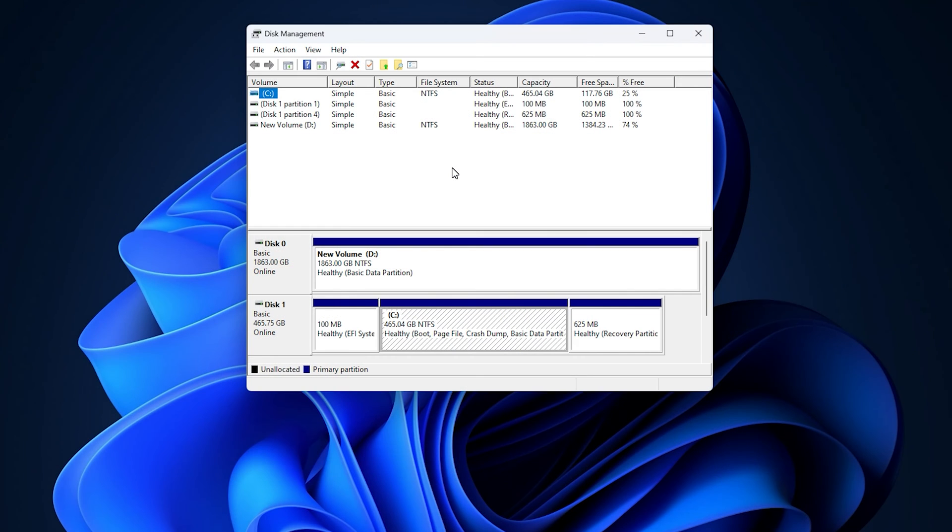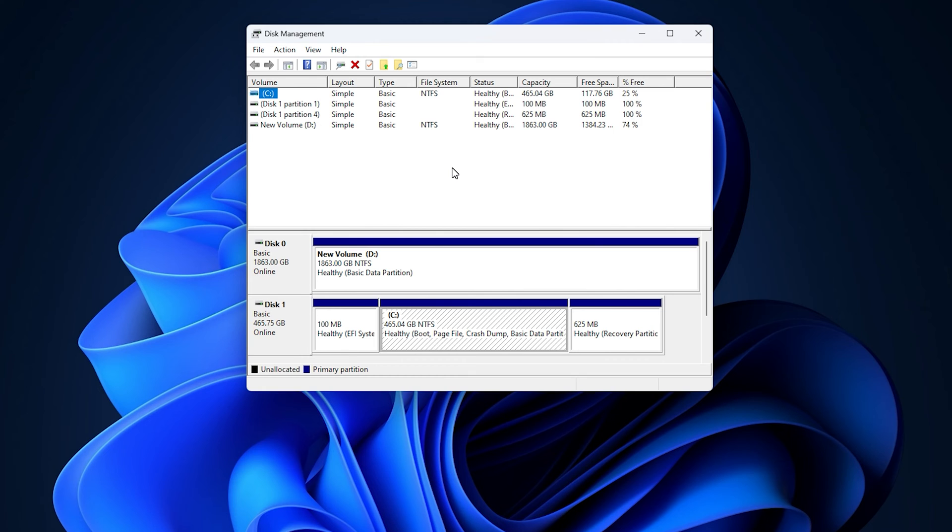Now, the Disk Management tool will appear on your screen. The file systems for all the drives or disk partitions will be listed in the middle of the window under the File System column.